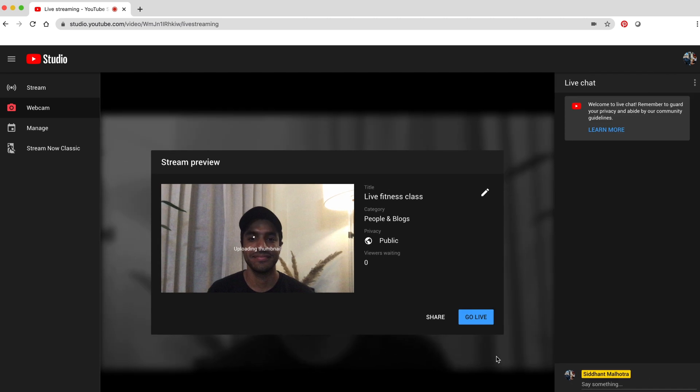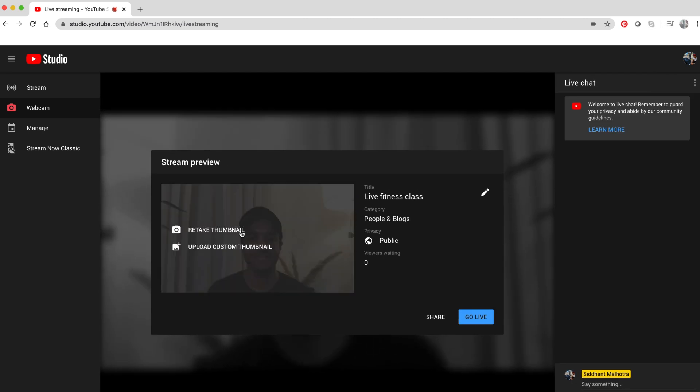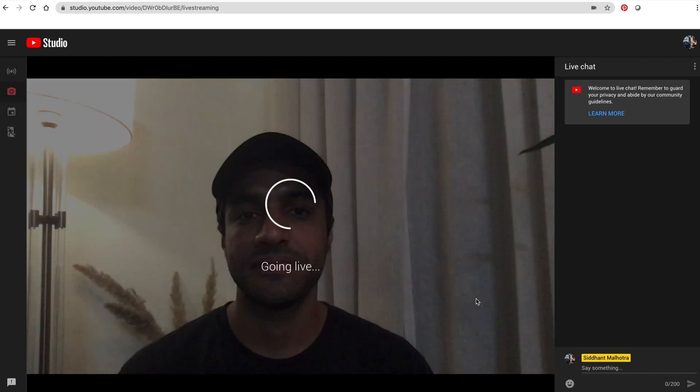To retake your thumbnail or upload a different thumbnail image, hover over the image box in the stream preview. When you're ready, click go live.